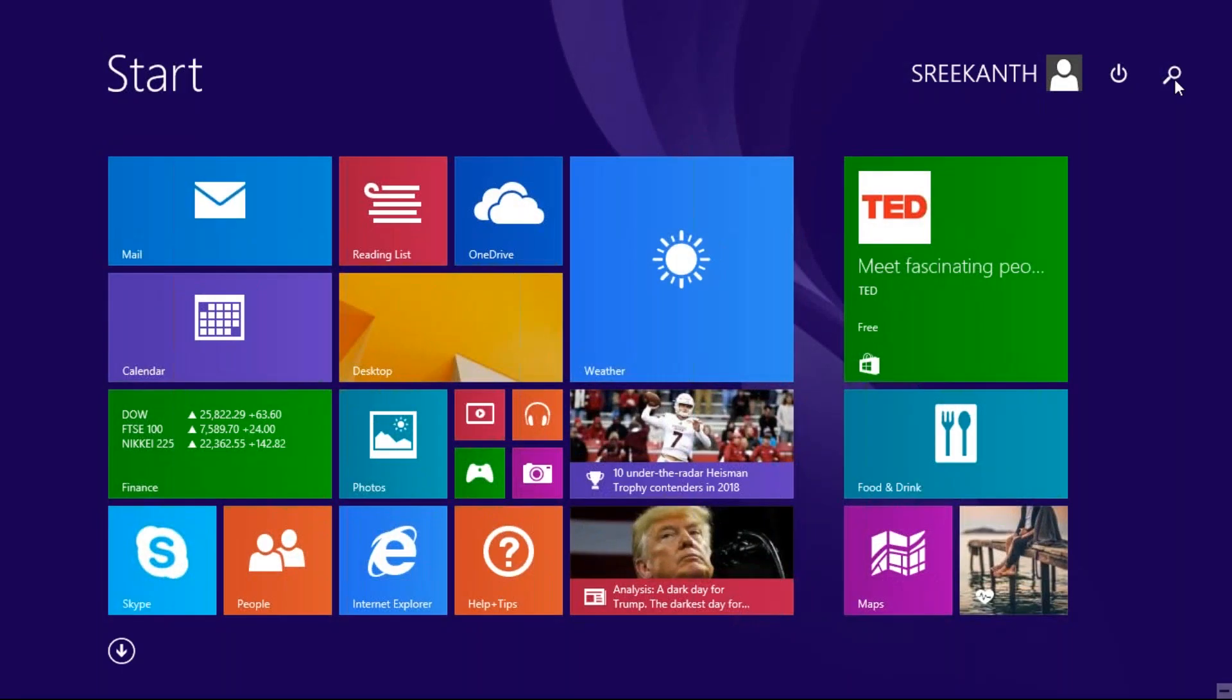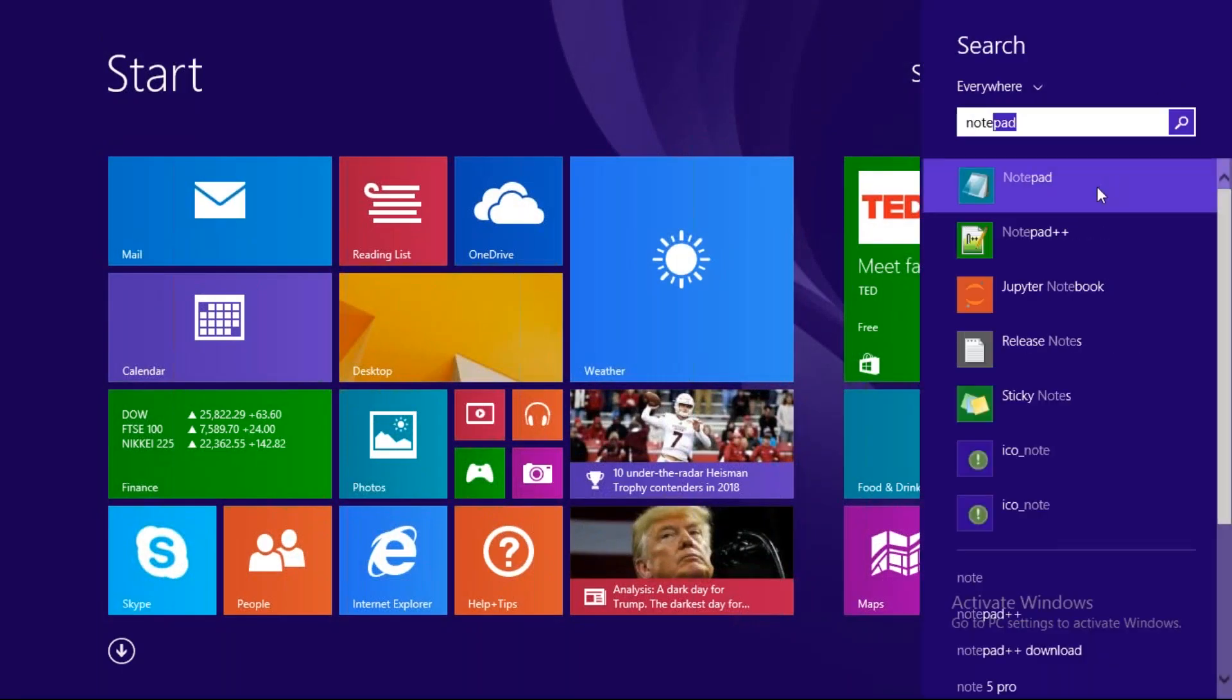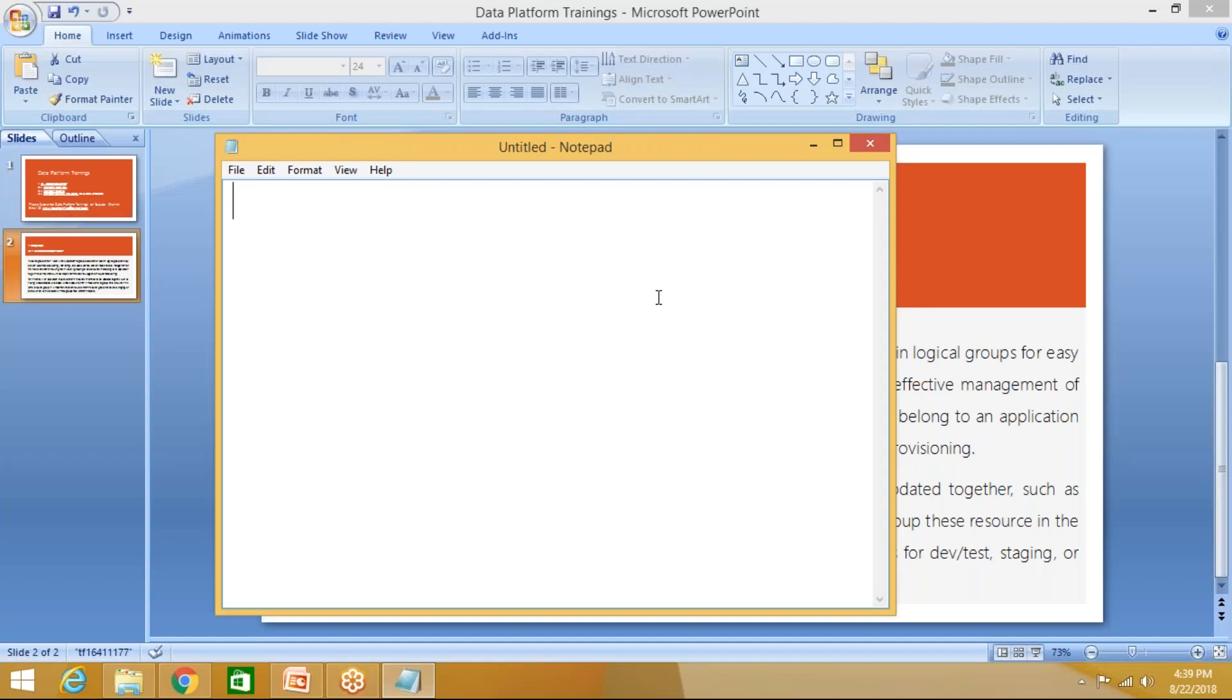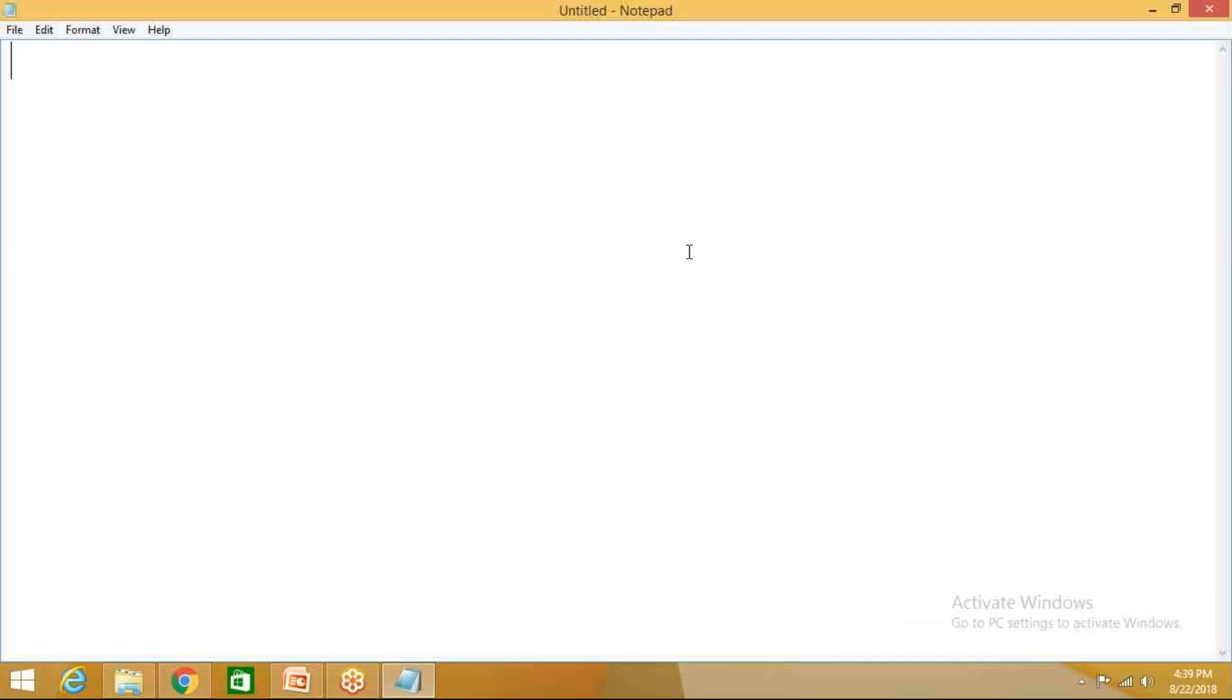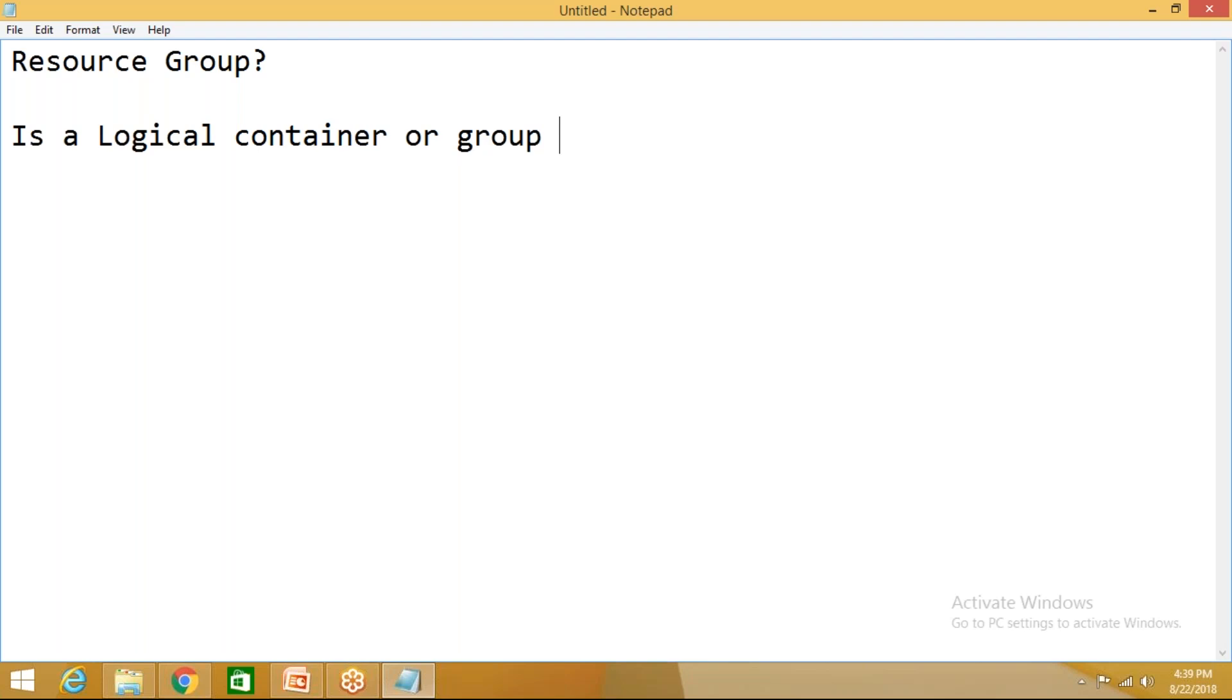Let's see in detail what is resource group. Let me open the notepad. I'll talk what is resource group here. As I told you, resource group is a logical container or logical group for a set of resources. What does this mean?